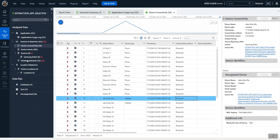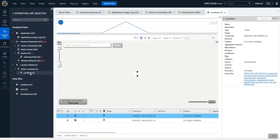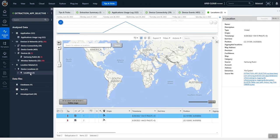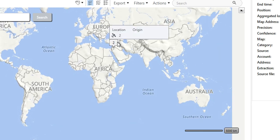We also have wireless networks, different devices, and device events — whether the device was powered on or off. This is a sample extraction, so in these MINI dumps we don't have a vast amount of information. It's literally just to test the parsing, but you can see that we have two locations that were visited as well.